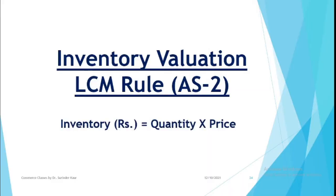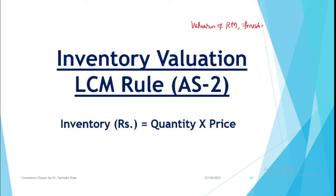Greetings everyone, welcome to commerce classes. Today we will do a full-fledged question in which you will learn the valuation of raw materials and finished goods.